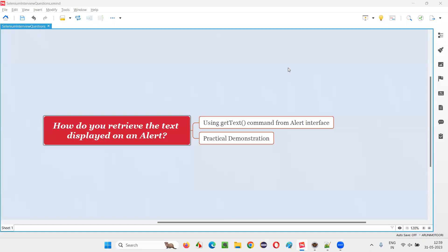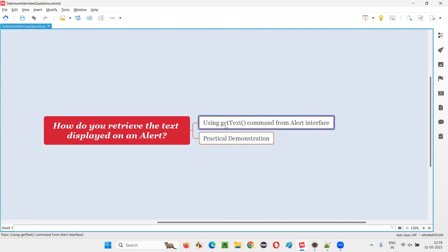Hello all, welcome to this session. In this session I am going to answer one of the Selenium interview questions: how do you retrieve the text that is displayed on an alert? To retrieve any text on an alert, we have to use the getText() command in Selenium WebDriver. This command belongs to the Alert interface in Selenium WebDriver.